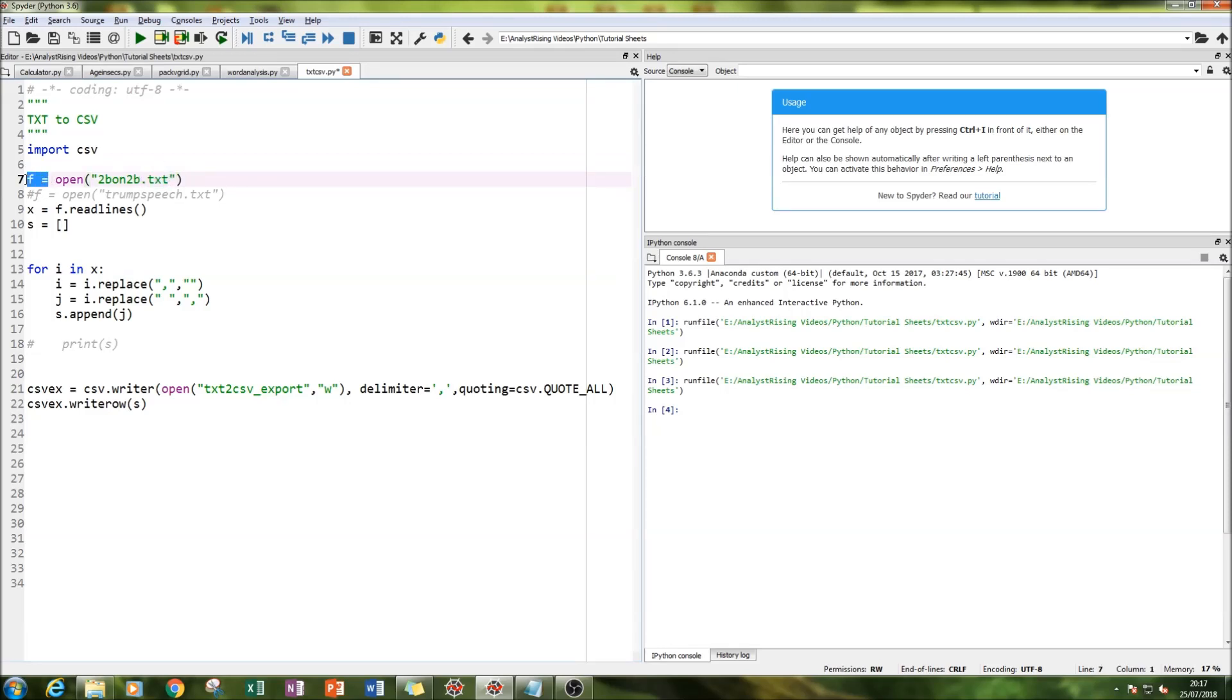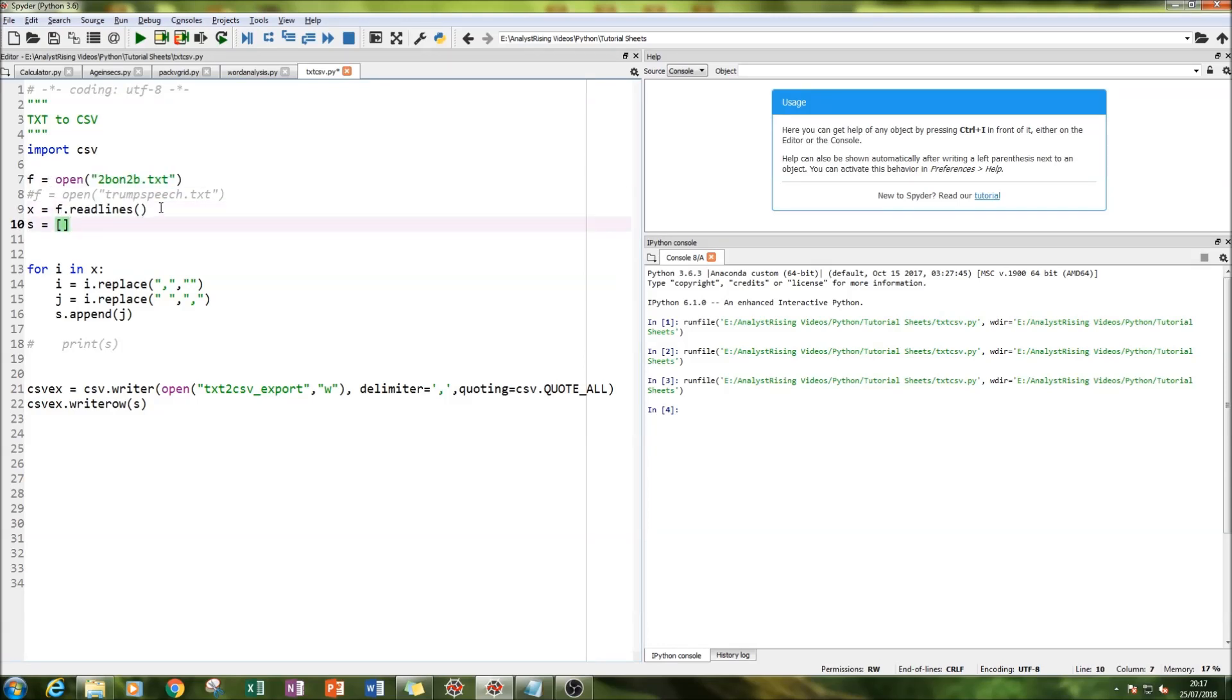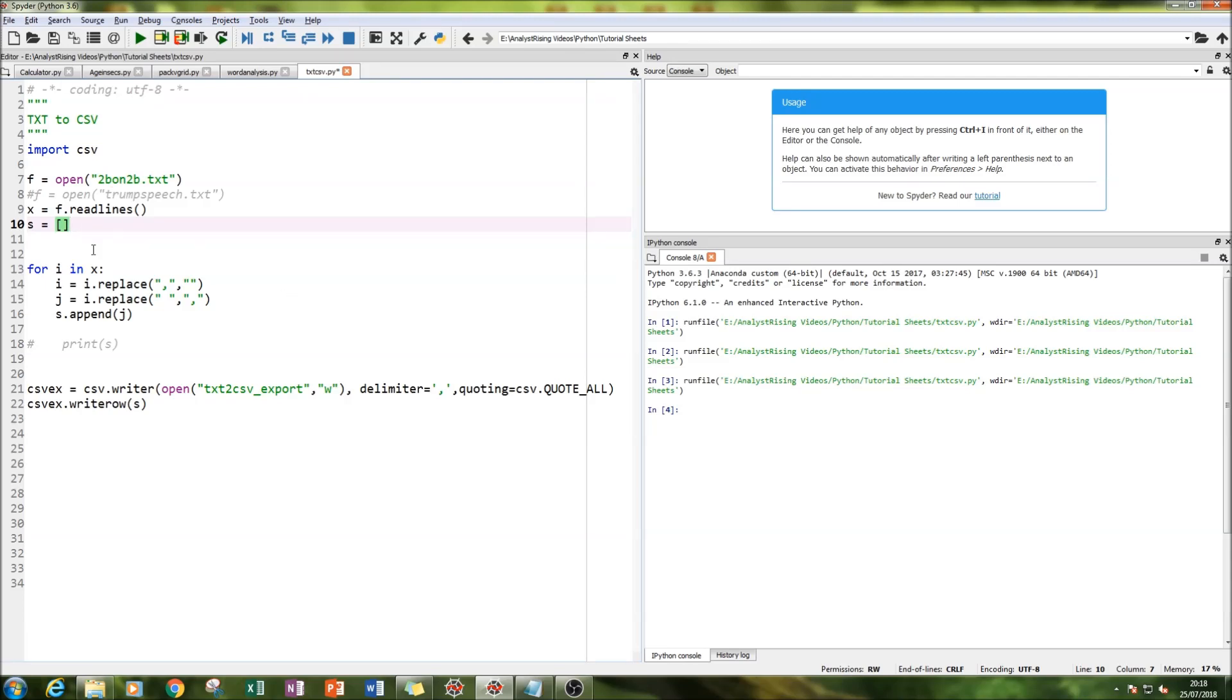I've equated that to f, and then the next thing you need to do is tell Python to read that TXT file. So I've typed in x equals f dot read lines, so now Python is reading the TXT file when you run it. Below I've created an empty list using square brackets, and that is our setup - the TXT file loaded and our empty list ready to be appended with values separated by a comma.